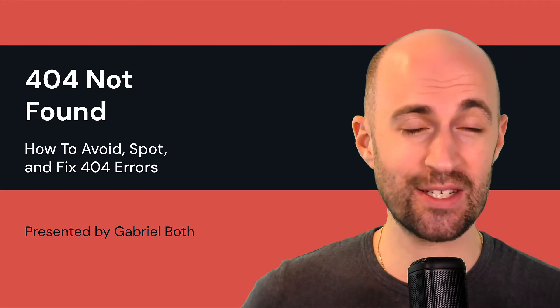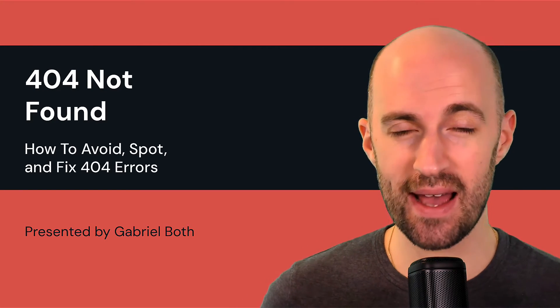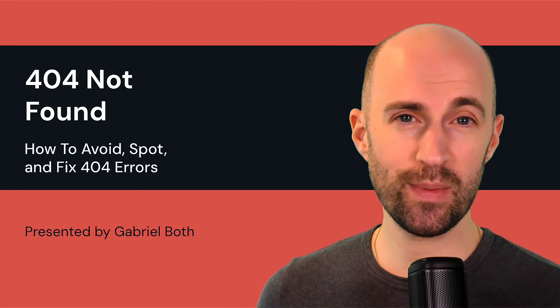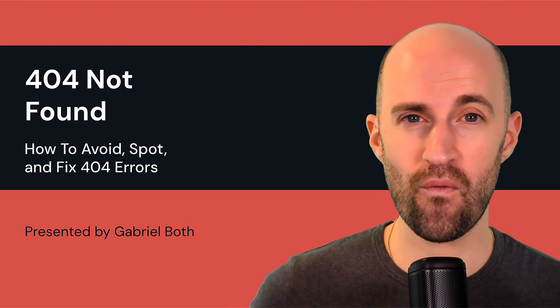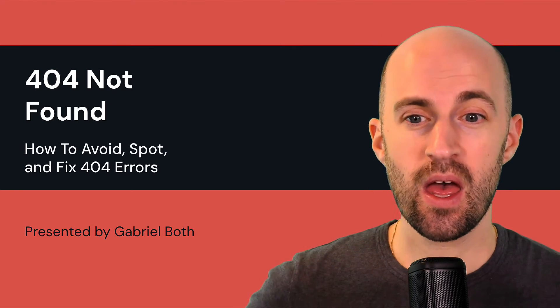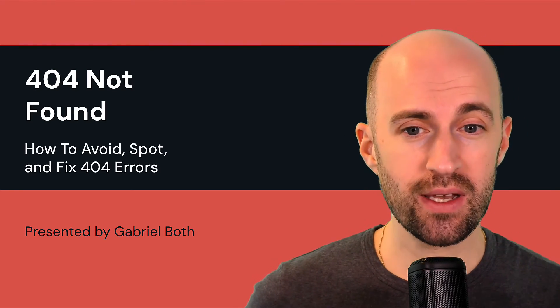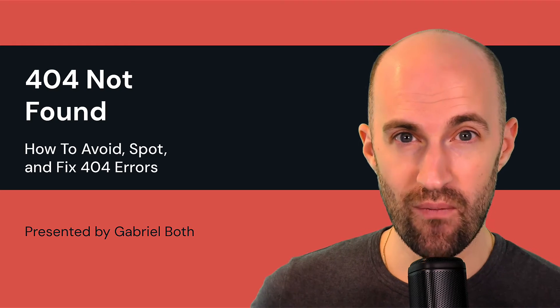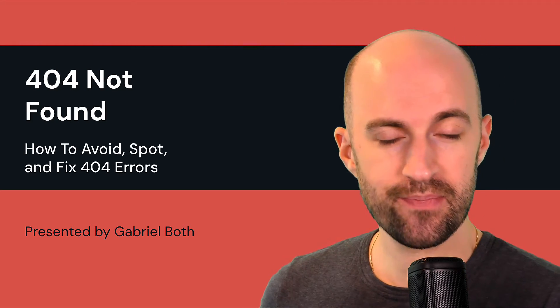Hi there, it's Gabriel here, SEO manager at Hike SEO. And in this video, we'll be talking about 404 not found, how to avoid, spot and fix 404 errors.